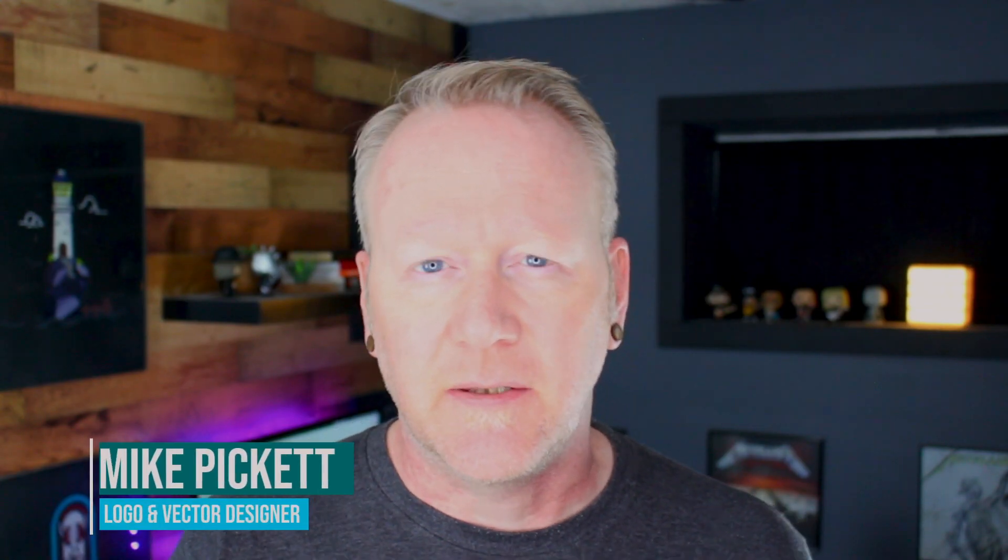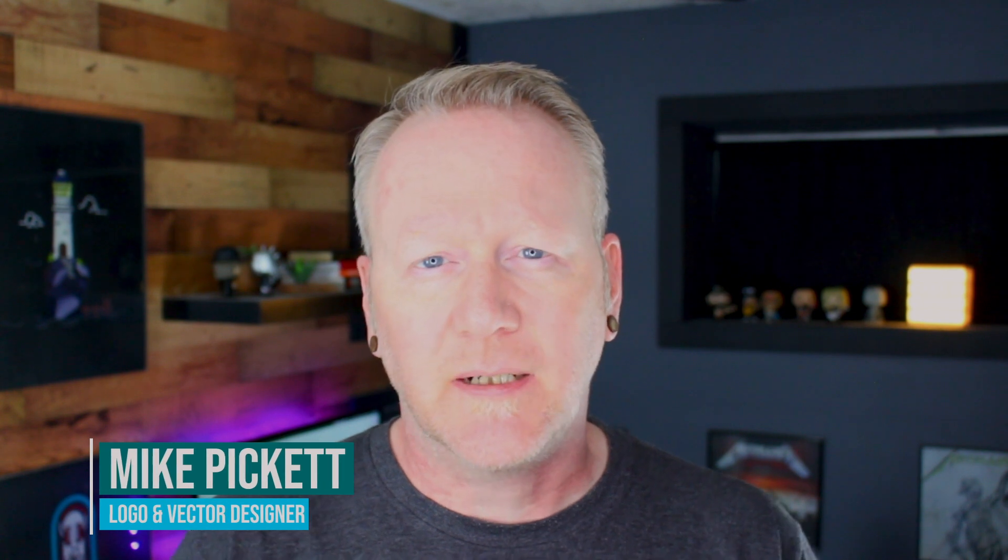Welcome back to the channel designers. My name is Mike Pickett. Now in this video, we're going to take a look at something that I think causes a lot of new Illustrator users some stress. That's masks.